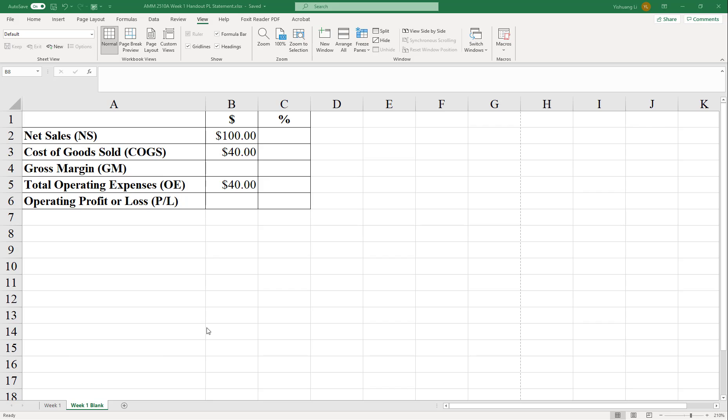We are trying to work out a profit loss statement. You see that I have a table with predefined numbers here. We are trying to find out what is the gross margin in dollars and what is the operating profit, or it could be a loss in dollars. And we are trying to find out the percentages here.